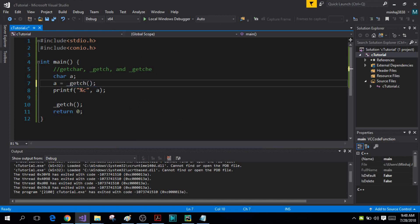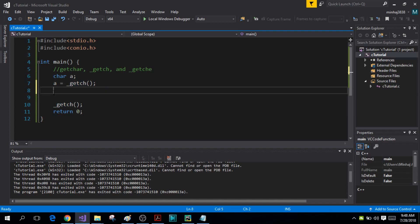The second function is the getch function. The getch function does not echo and it is also unbuffered — it does not use a buffer at all. Let me remove the printf statement to demonstrate what I mean.